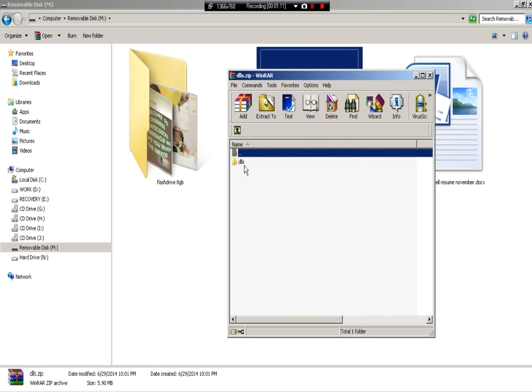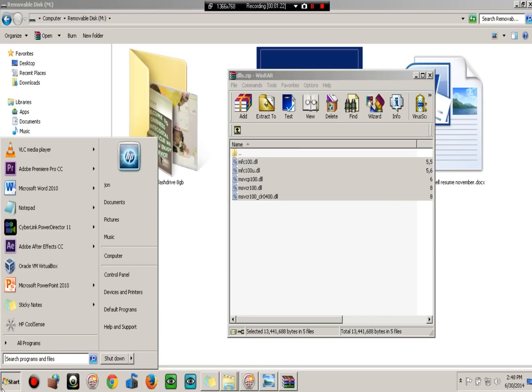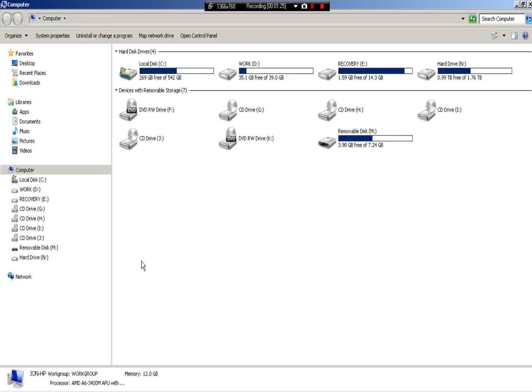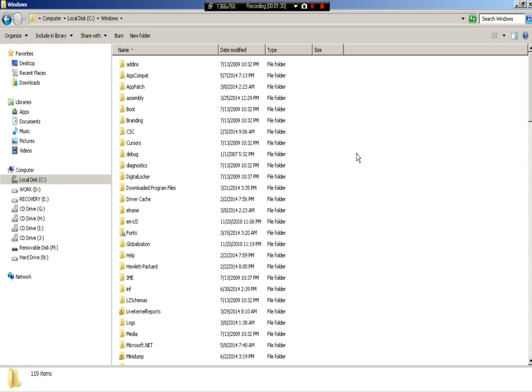You're going to copy them into your system32 folder. Now, how do you get there? You go to Start menu, Computer, Local C drive, Windows, and then system32.